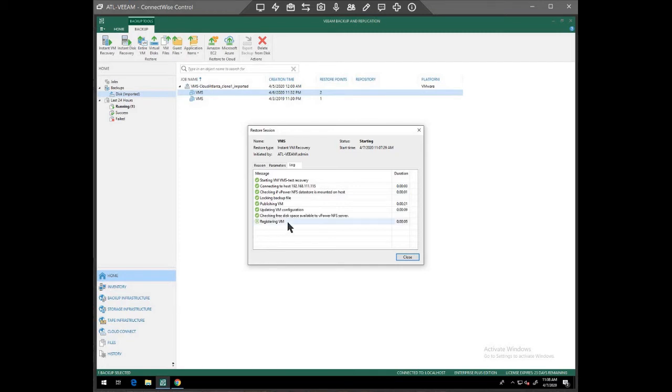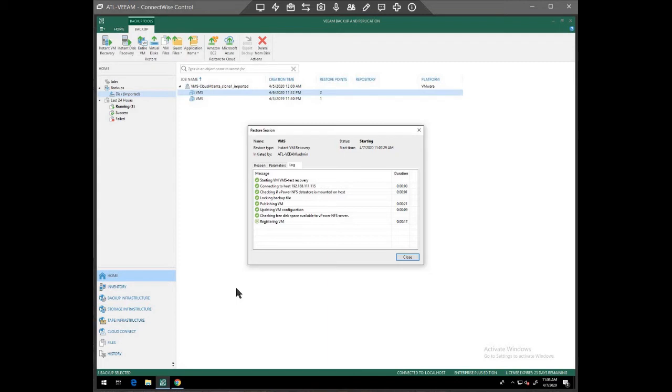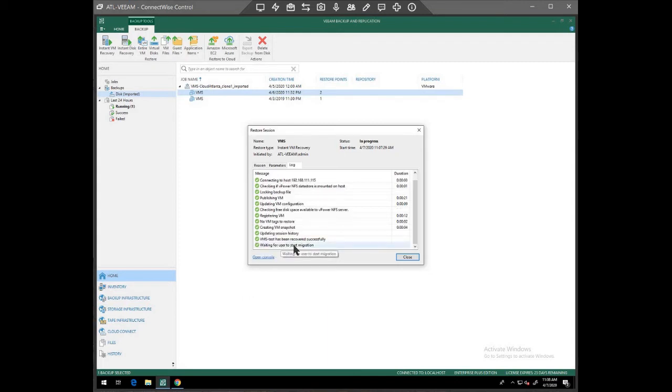Now it's registering the VM, so it's doing that with vCenter. Okay, so now at this point, it says it's been recovered. It's waiting for user migration.